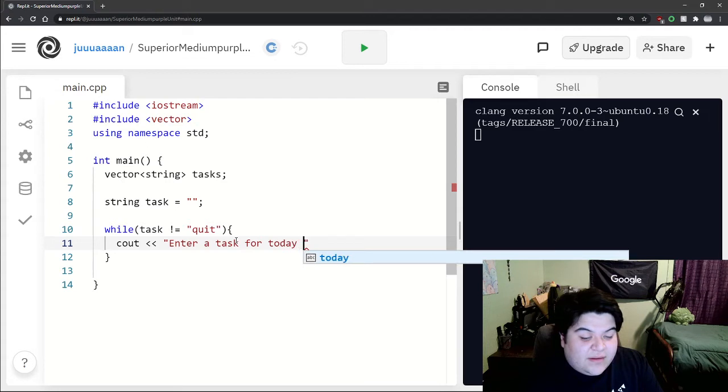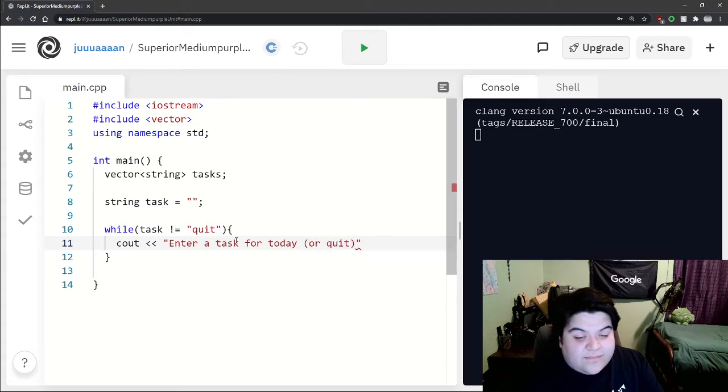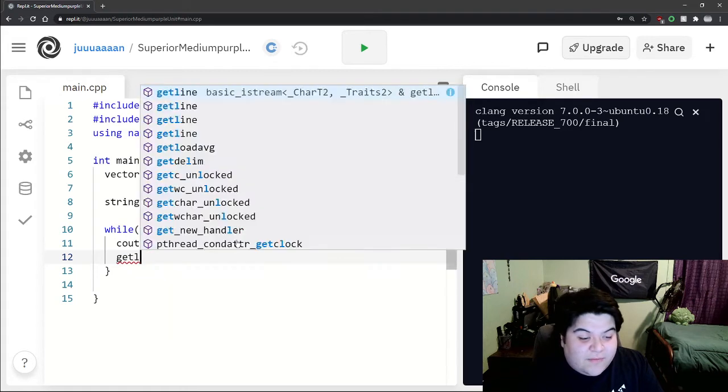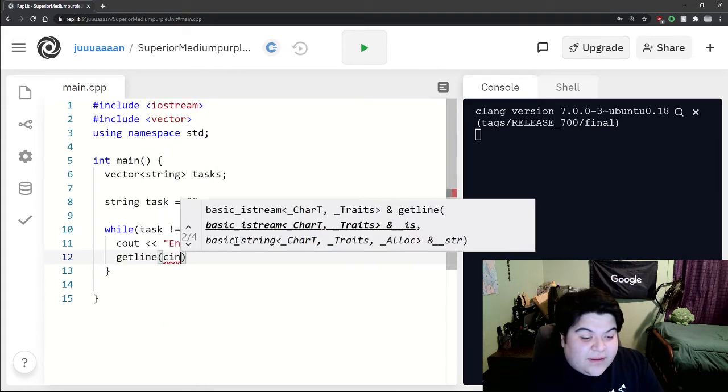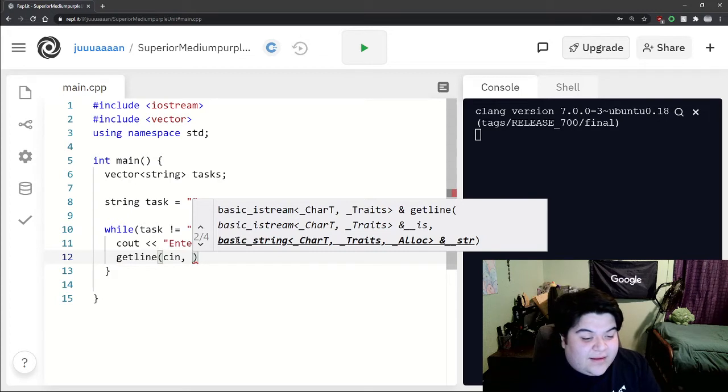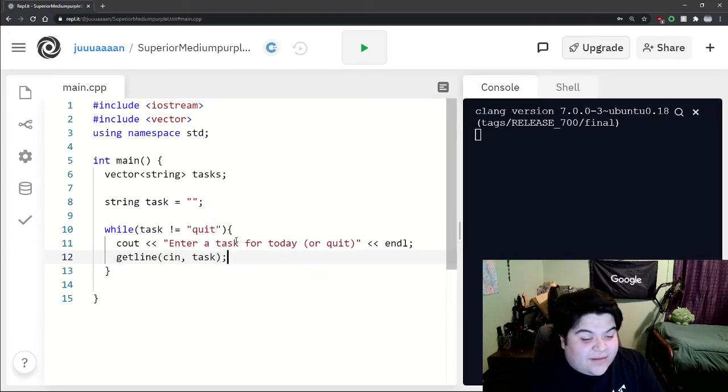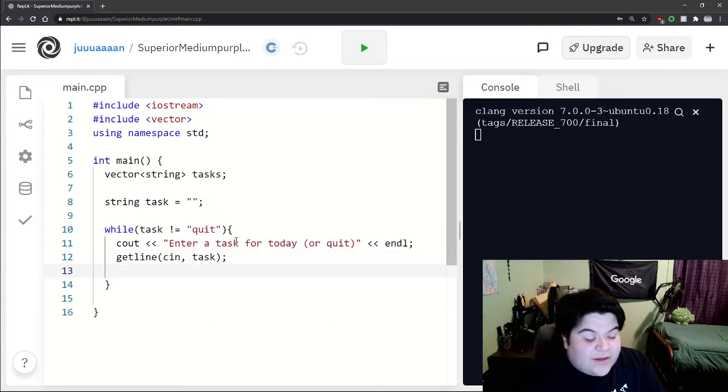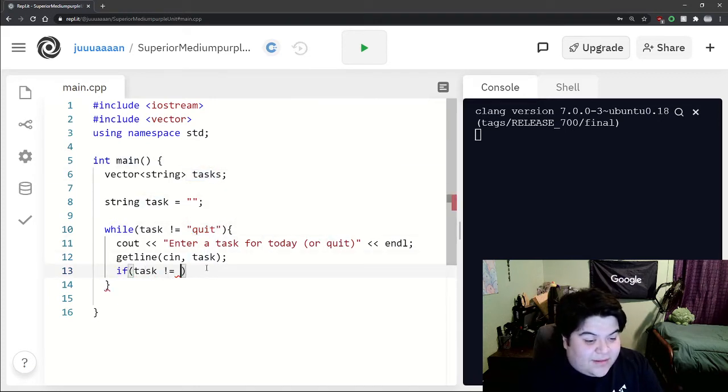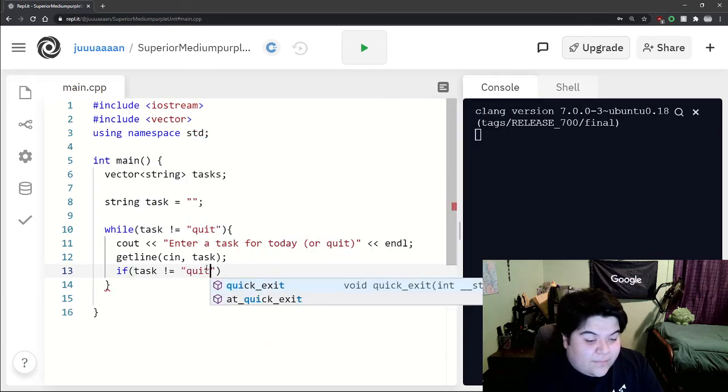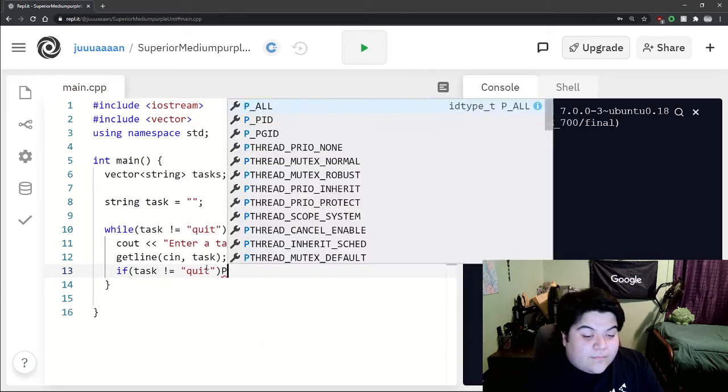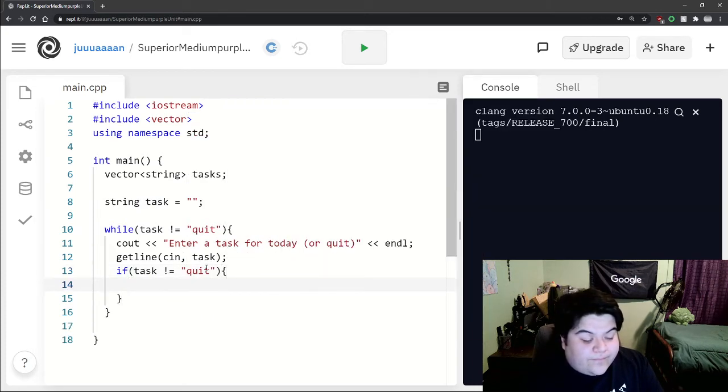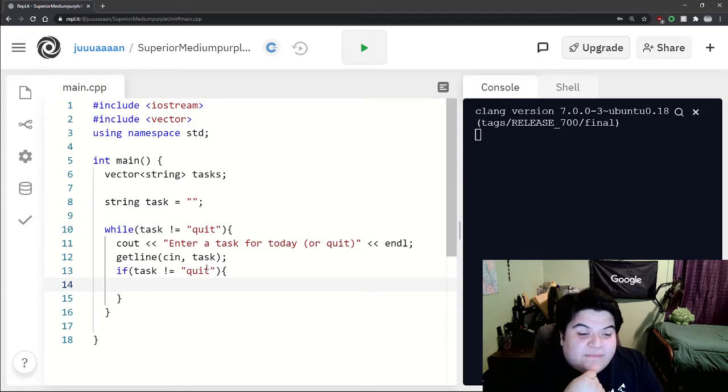Say cout enter a task for today or quit, and then since we're working with a string variable and it might be more than one word, we're going to use getline, getline for task. Now just to make sure that we don't end up putting the word quit into our list of tasks, we can say if task not quit again.